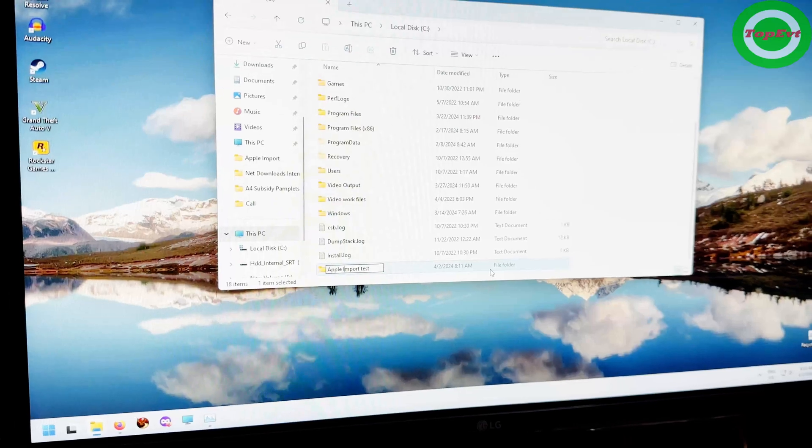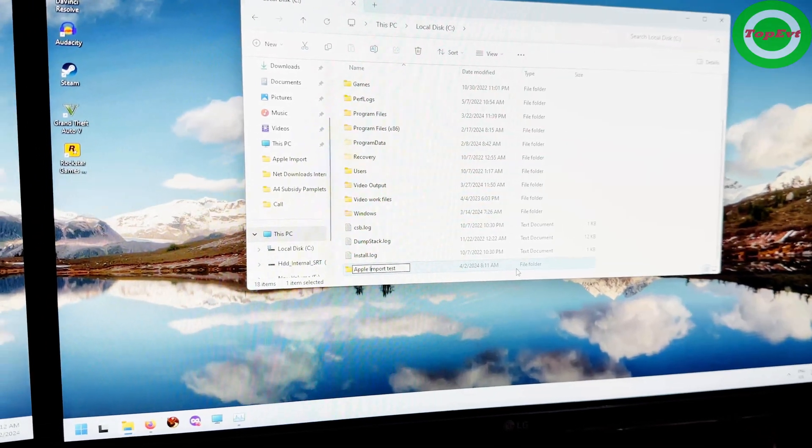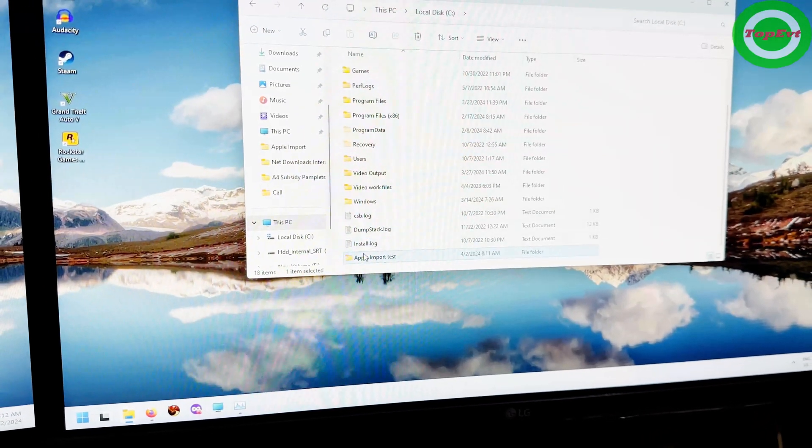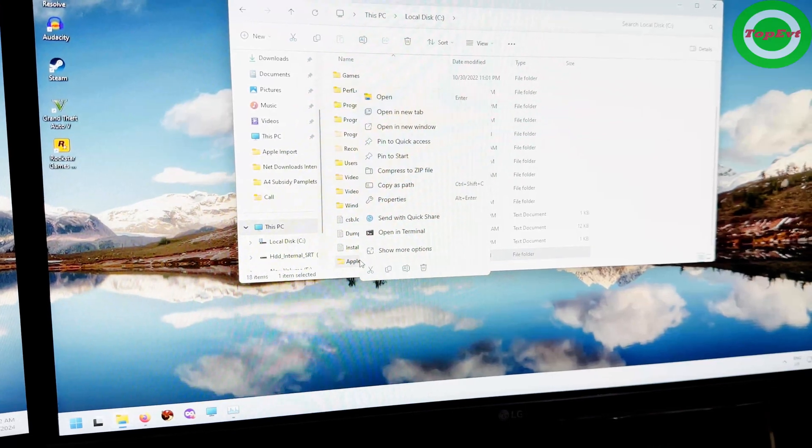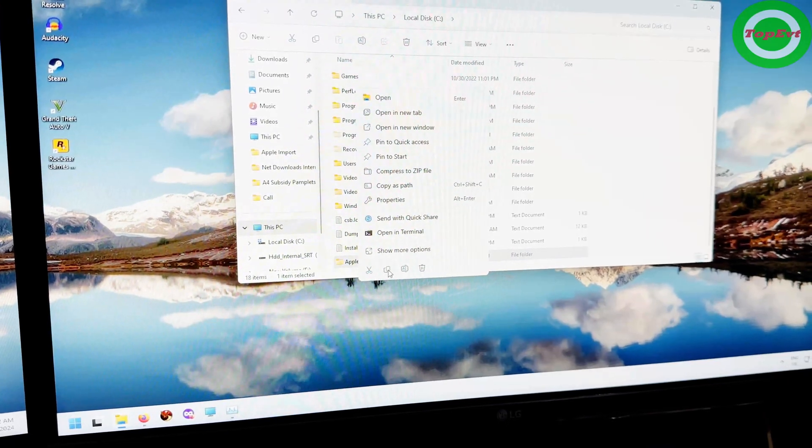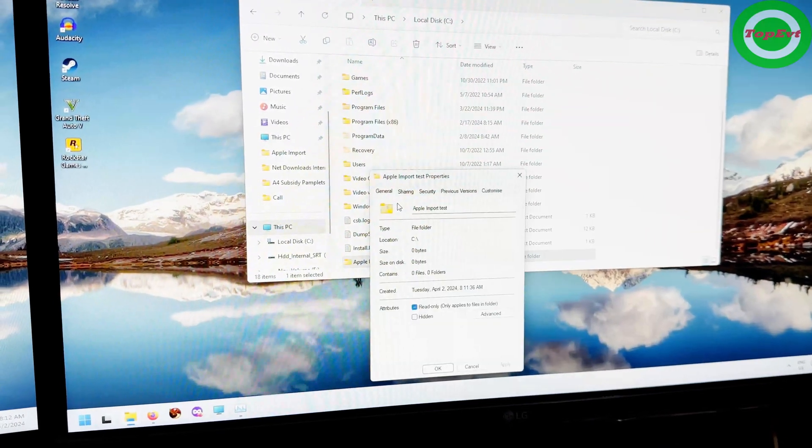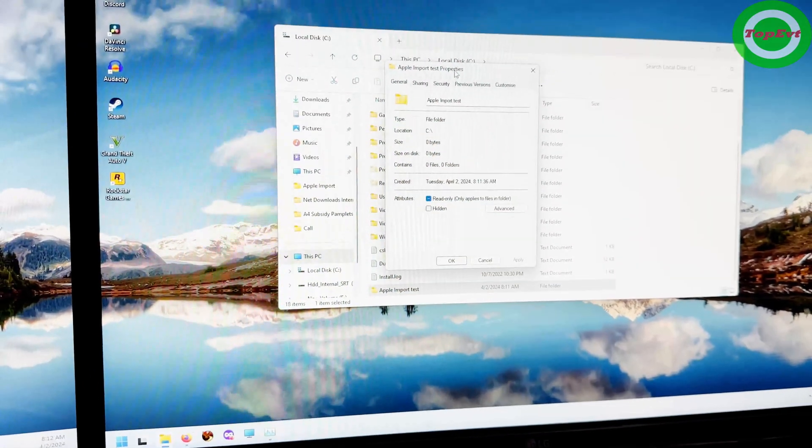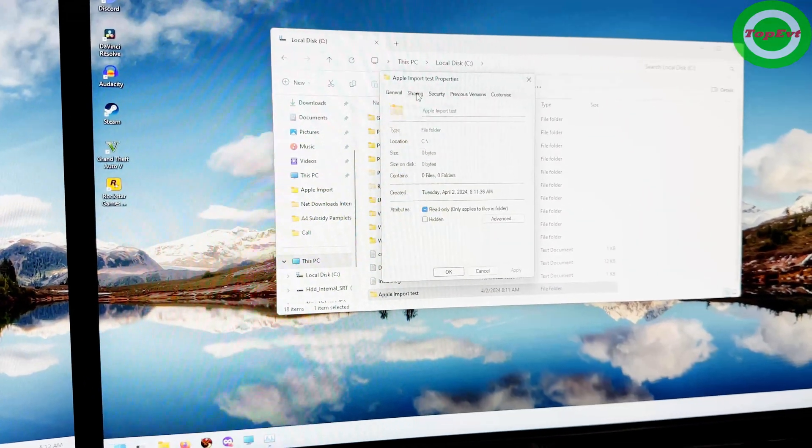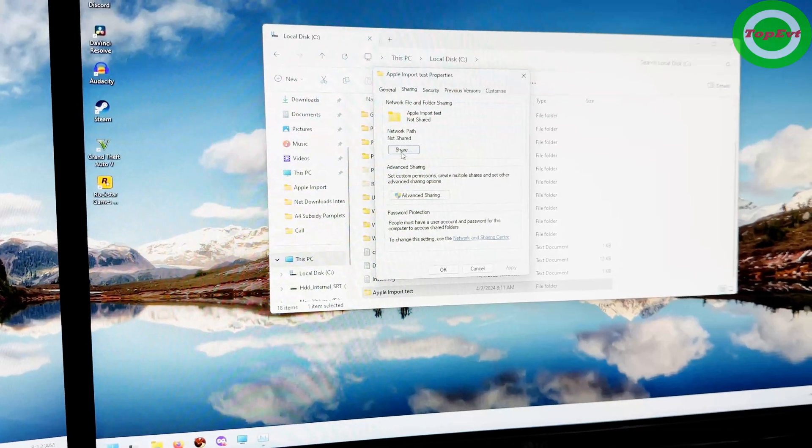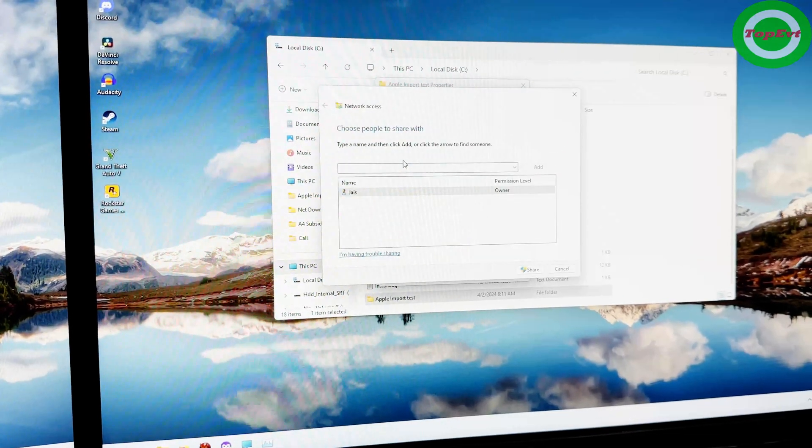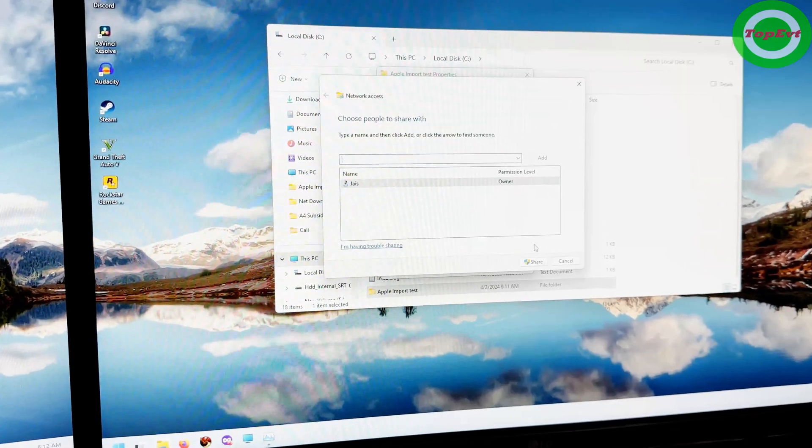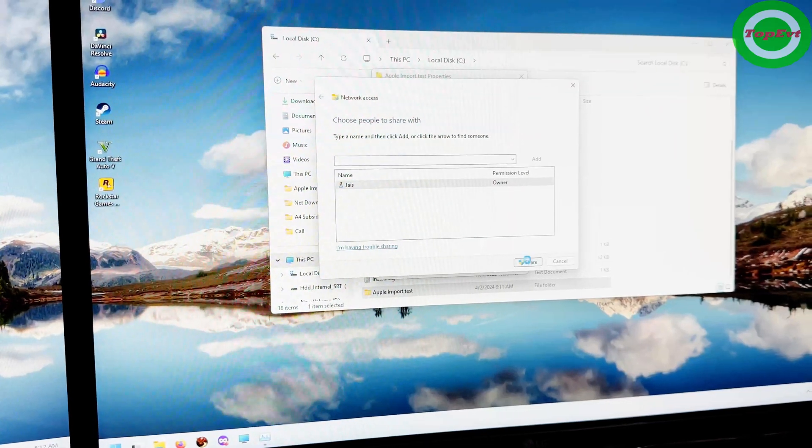Hit enter and next thing what you're going to do is you are going to go into Properties. So click on Properties, go to Sharing. First thing you're going to do is hit on Share. So share and this has to be shared to me.